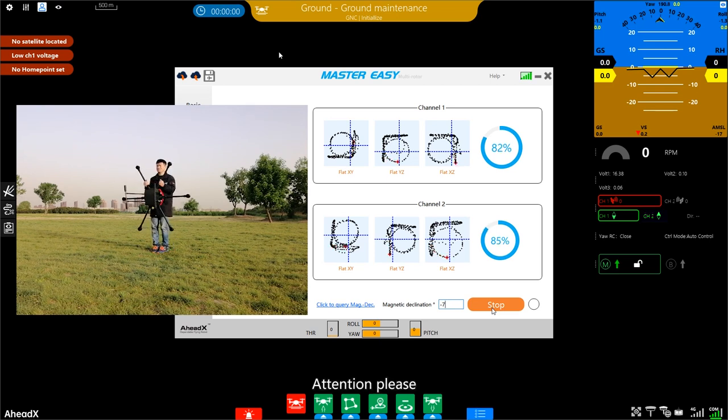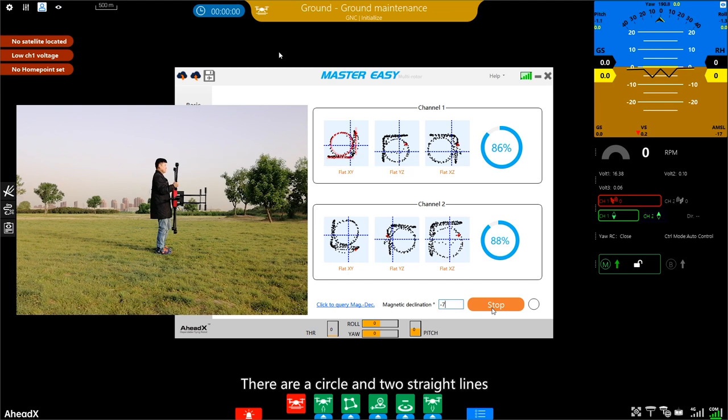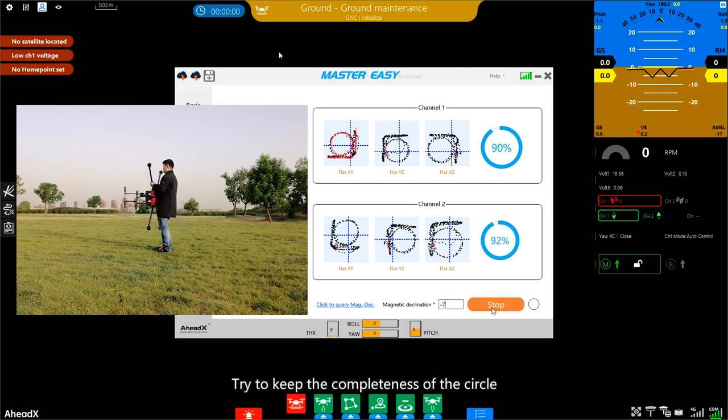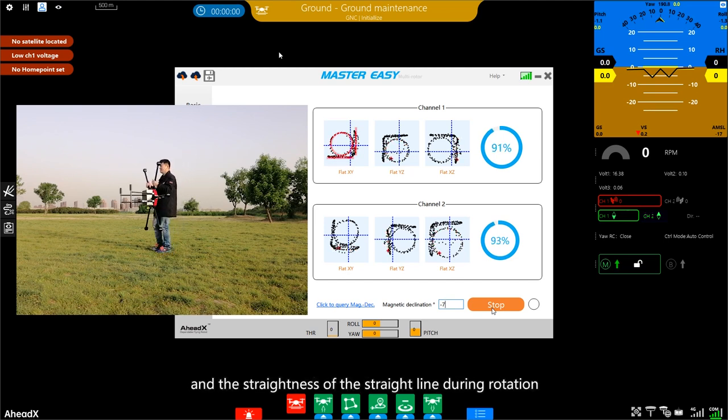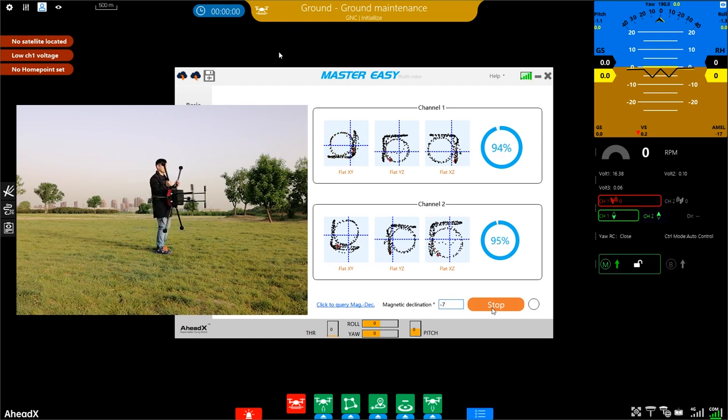Attention please! There are a circle and two straight lines. Try to keep the completeness of the circle and straightness of the string line during rotation.